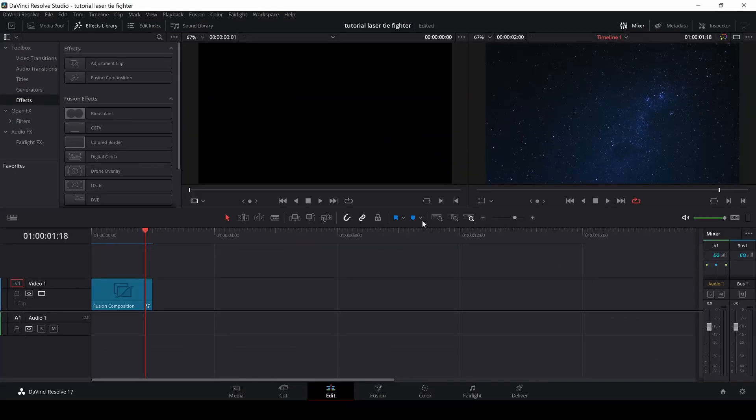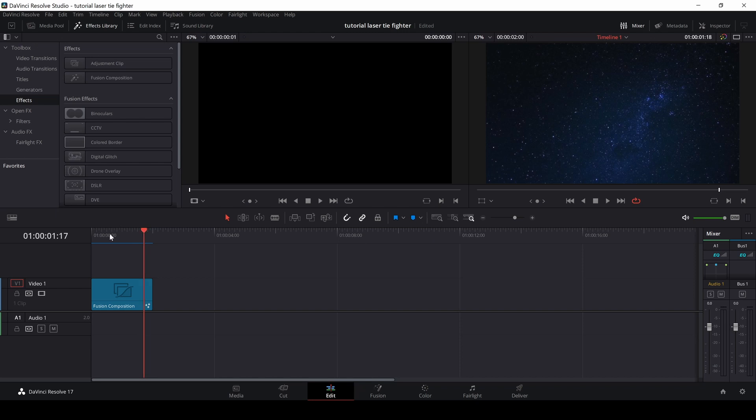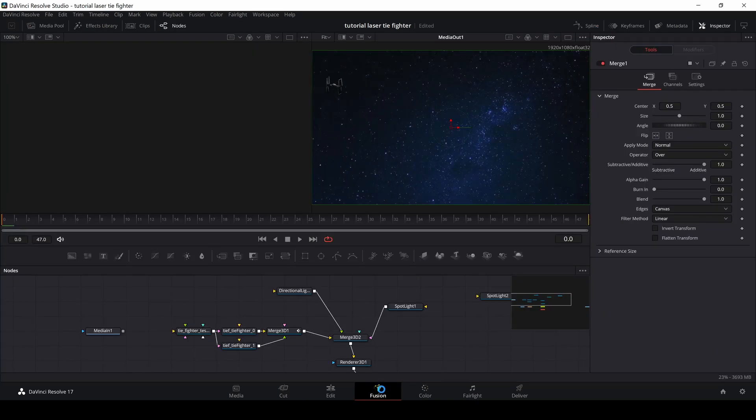In this video, I'm just going to show you a super simple way of making a TIE Fighter shoot lasers. So let's just pop into Fusion super quickly.